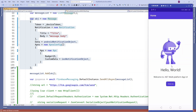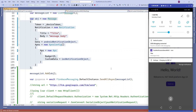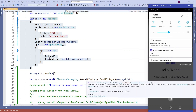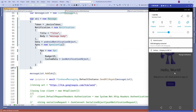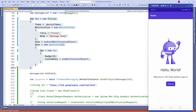On the button click, the notification is now received using the SendAllAsync method as well. That's all for today. I hope you liked this video, thank you so much for watching.